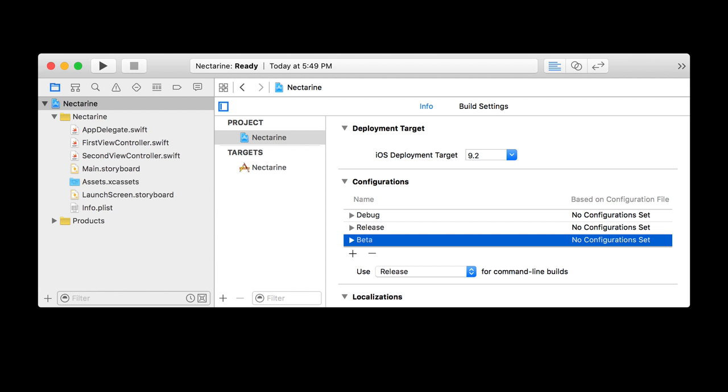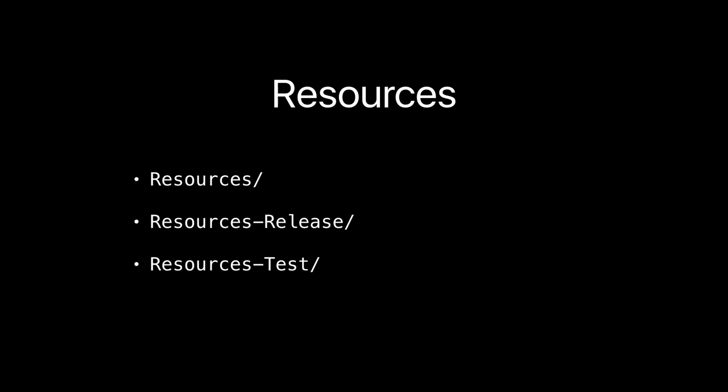Now that we've got our beta configuration, let's get our resources in order. You might have a resources directory with some files — icons, graphics, or a settings bundle. But they're not related to a configuration; they're related to a target. You might have noticed when you add an image or use an asset catalog, it's for a particular target — it's not tied to a configuration. So this doesn't just magically work. Your resources for your app are always the resources in your app. Build settings can be changed per configuration, but resources can't. But we can overcome this because we can script Xcode to do whatever we want.